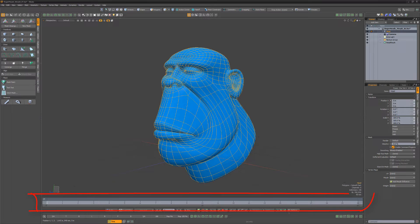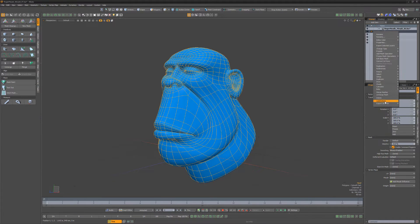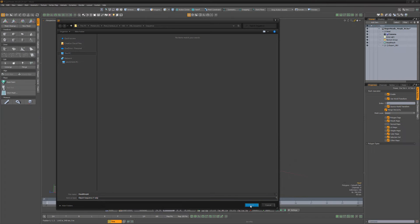Next, make sure your frame range is set to the desired count, then right-click on the item again and choose Export OBJ Sequence. Choose a location for the files to be saved, input a file name, and click OK.